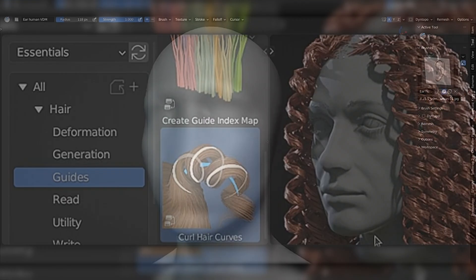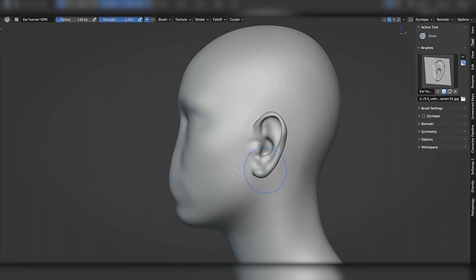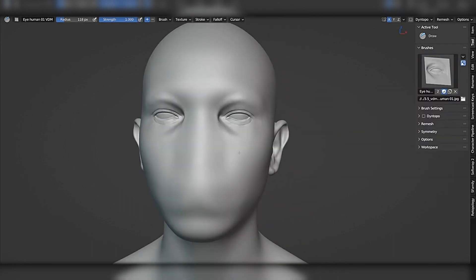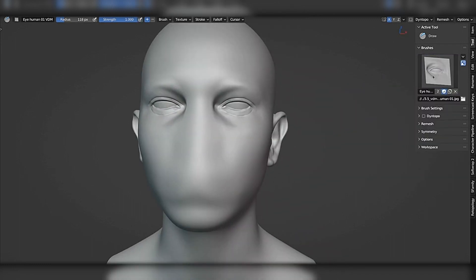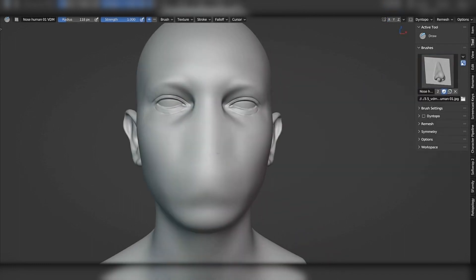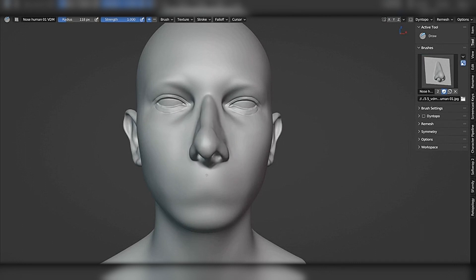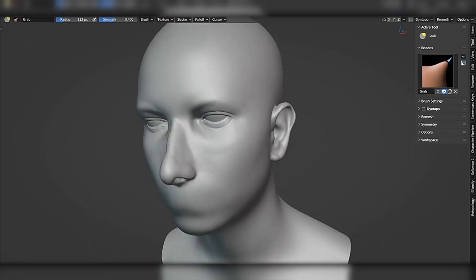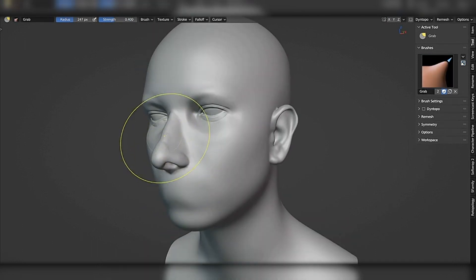We now have vector displacement maps, which are essentially height maps on steroids. You can get a fully detailed sculpt of something into a single image file, then click and drag on a 3D model to apply that sculpt, just like you see in the video.